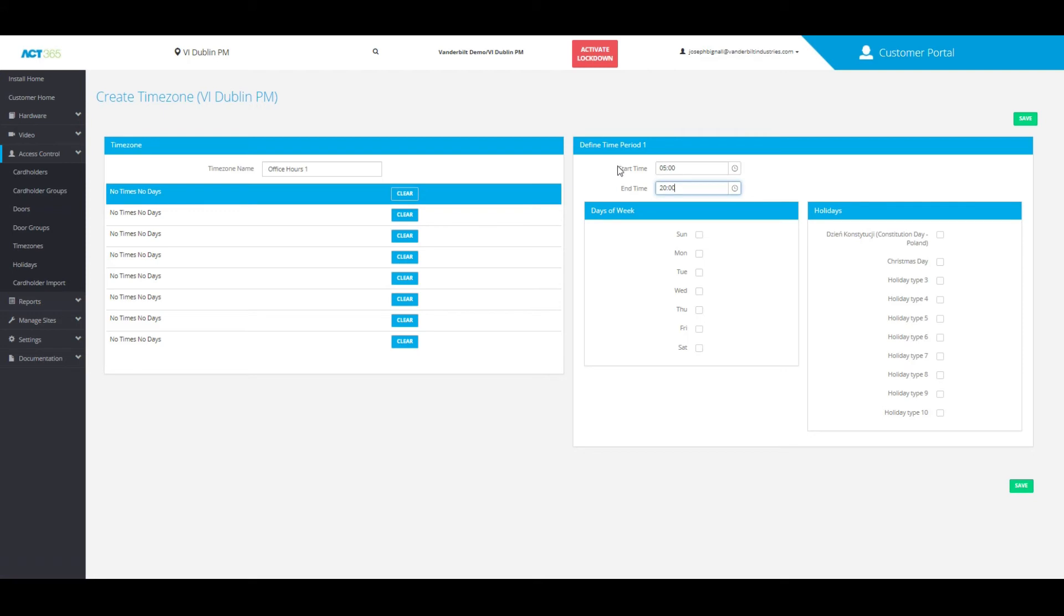For this video, I'm allowing regular office hours between 5 a.m. and 8 p.m. Monday through Friday, which you can choose by clicking on where it says days of the week.